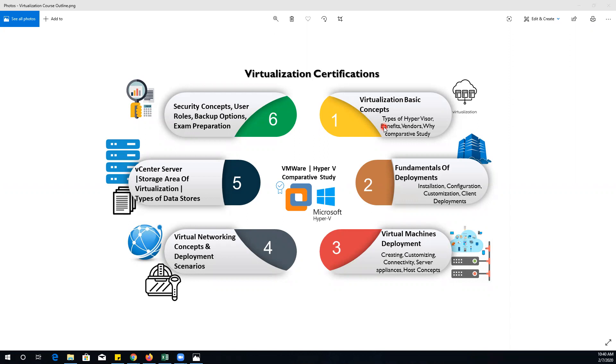One more important thing we are going to discuss is the comparative study. This will be the first time on this platform that we are going to do a comparative study, and we will definitely get these concepts as well.